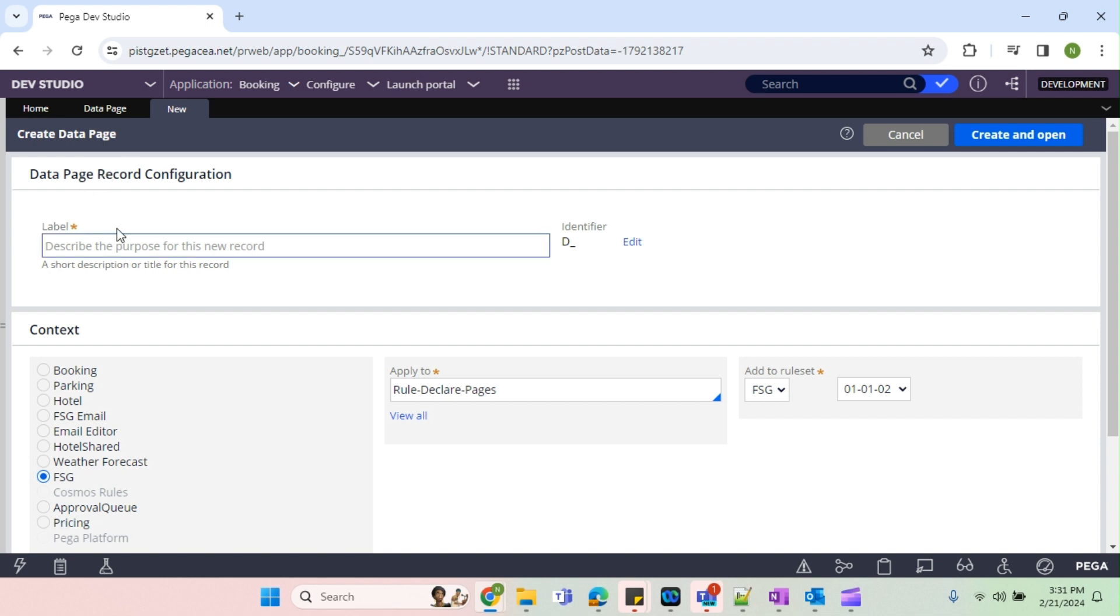Only a few are pending, out of that one is aggregate data page. So I will show you how we can create the aggregate data page and what is the use of aggregate data page. I will try to go and create an aggregate data page now.